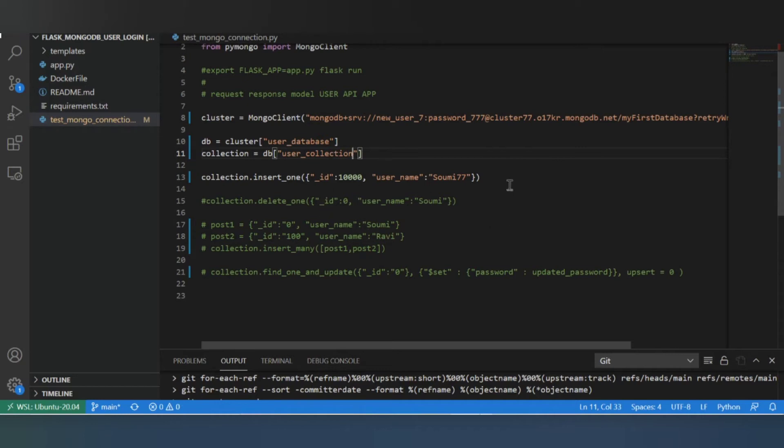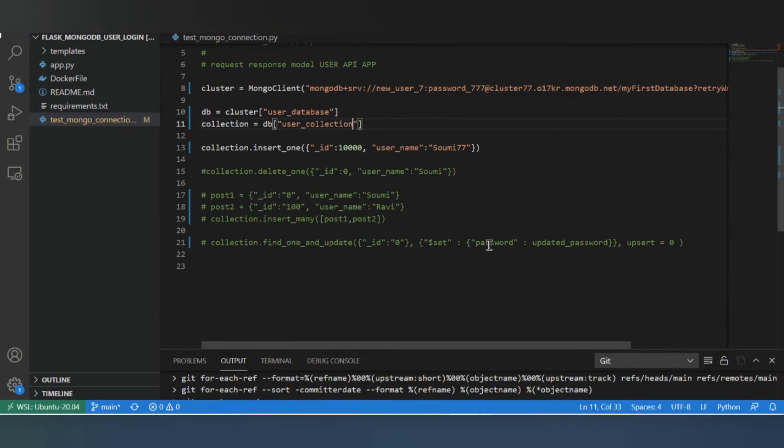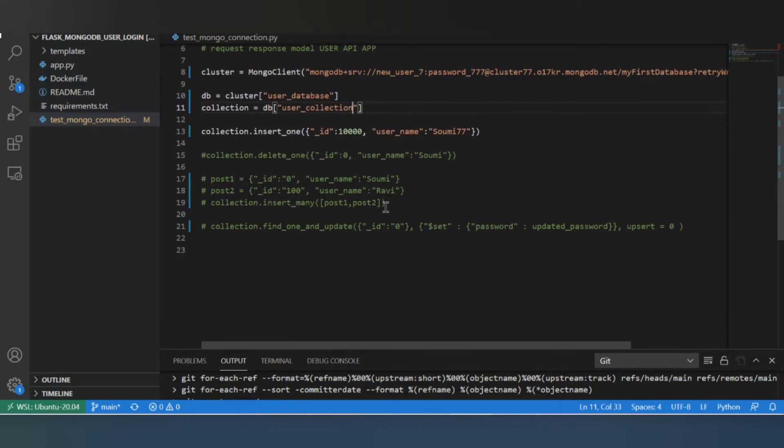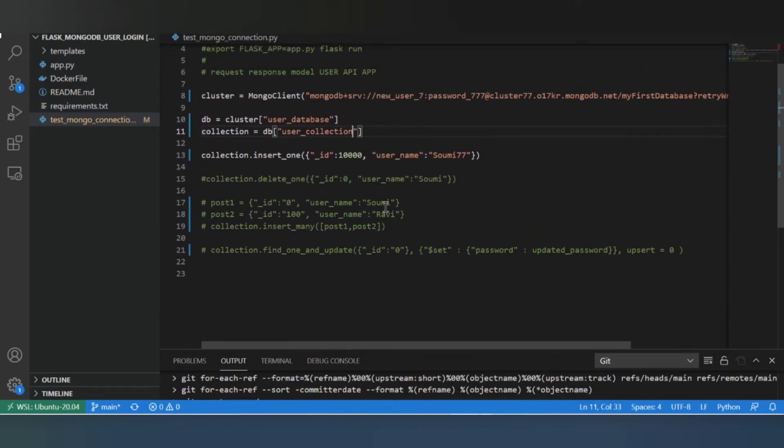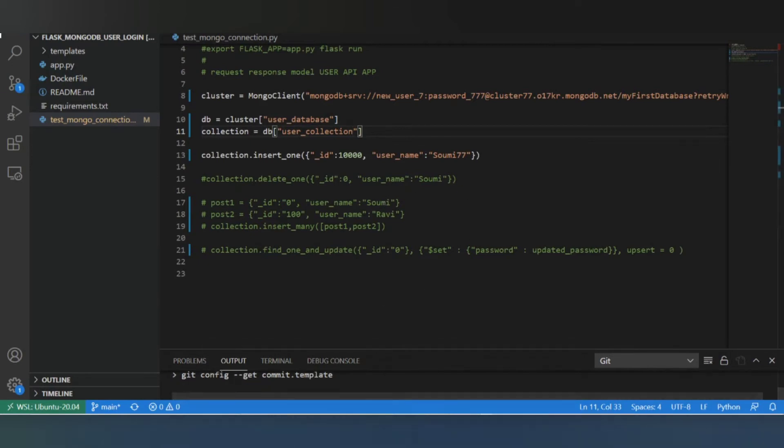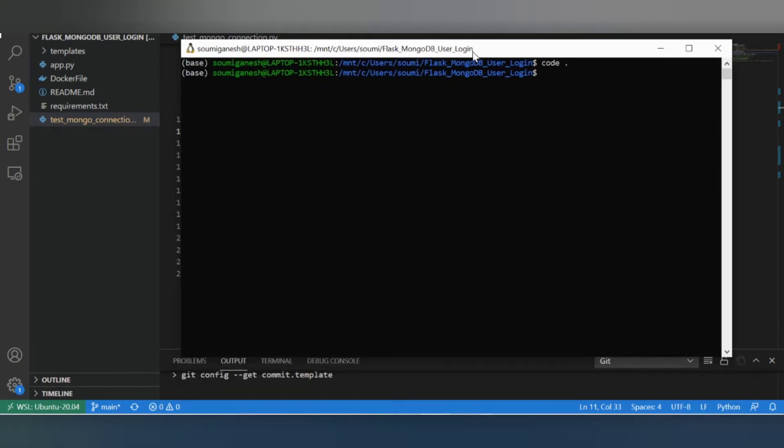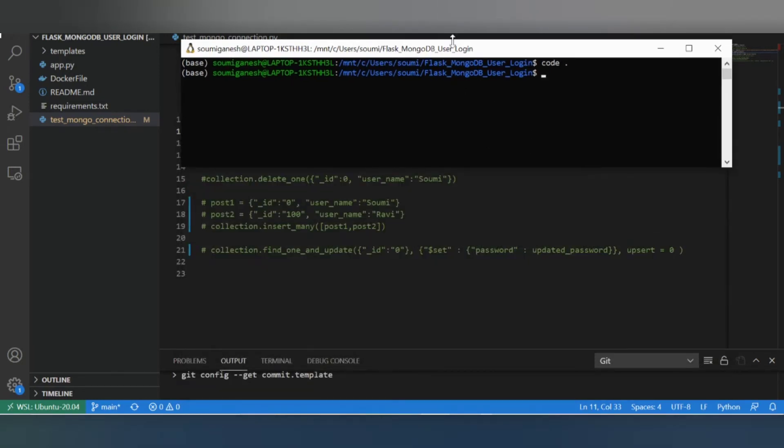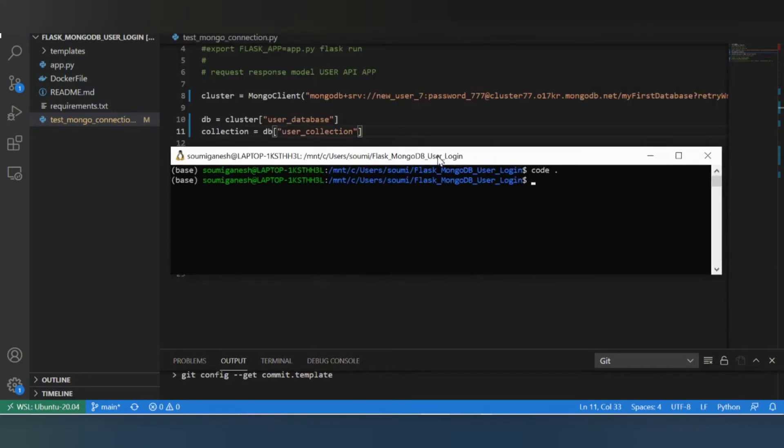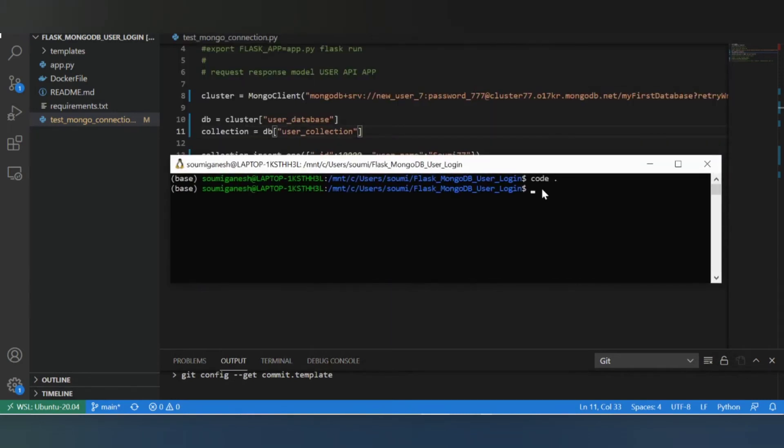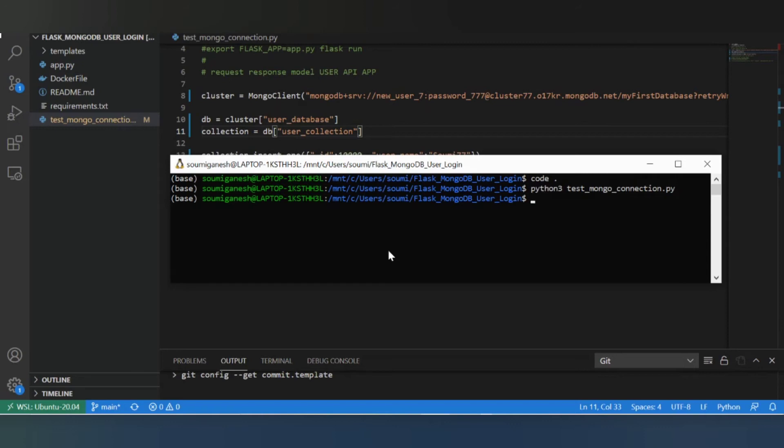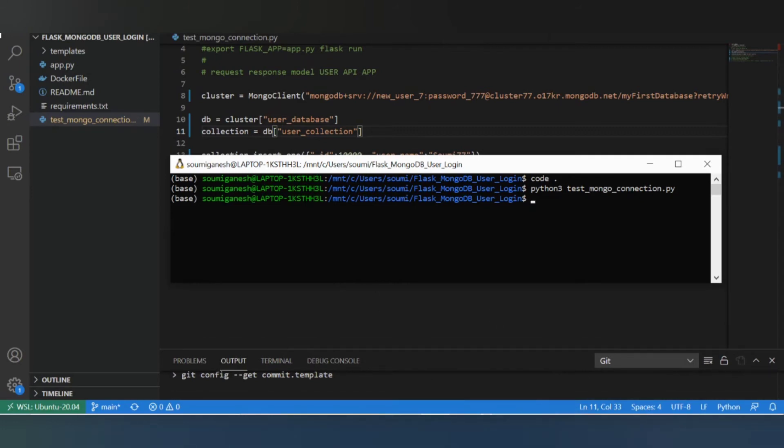Let's try inserting this for now. Control S and then we'll try to run it from WSL. Now it ran successfully so it was able to connect to the cluster. So let's go ahead and check if that has been updated in the cloud database.